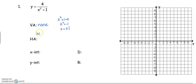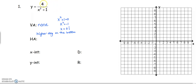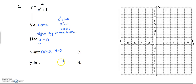For our horizontal asymptote, the higher degree is on the bottom, so it's going to be y equals k. There is no number being added or subtracted outside this fraction, so our horizontal asymptote is at y equals 0. For x-intercepts, we set the numerator equal to 0, but there's no variable, so this graph has no x-intercepts. For the y-intercept, we plug in 0: 4 over 0 squared plus 1 gives us 4 over 1, so our y-intercept is at (0, 4). We'll get to domain and range when we start graphing.